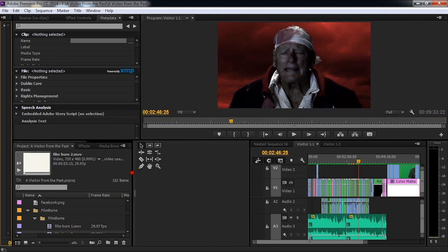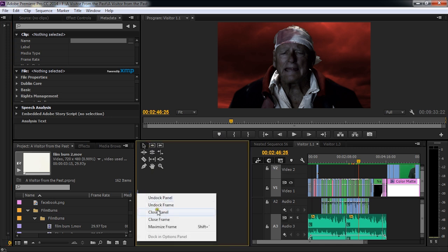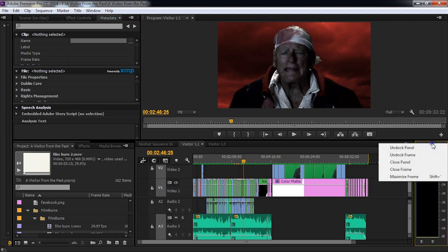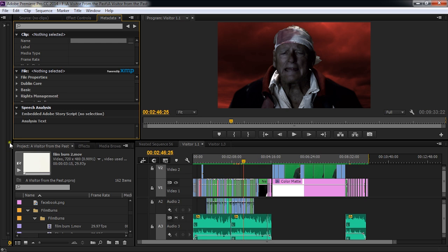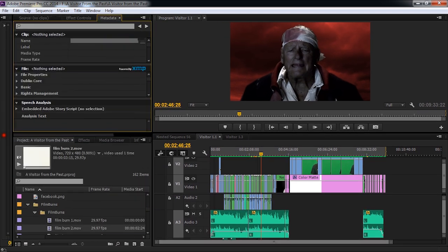I usually get rid of this tool thing too because I use keyboard shortcuts and I don't need the tools there. So I'll also get rid of this little audio thing here. Don't need that either. I'm going to be monitoring it in my mixer here.